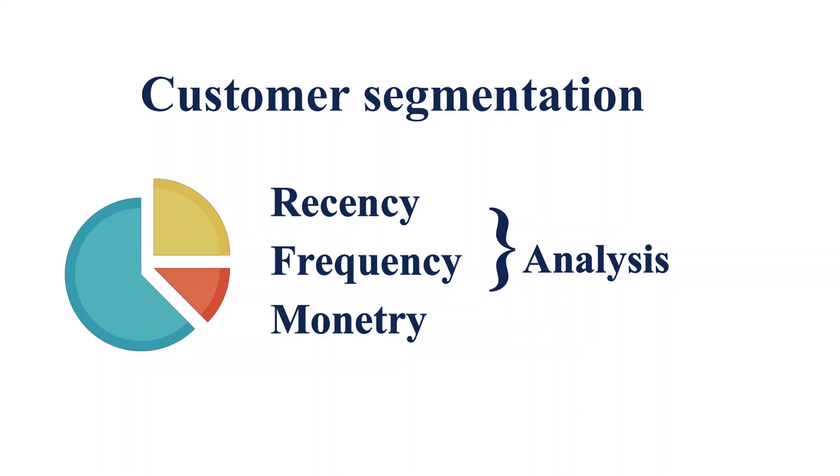Hello Python programmers, this is Aki. In this video I'm going to explain one data project which is about RFM analysis.